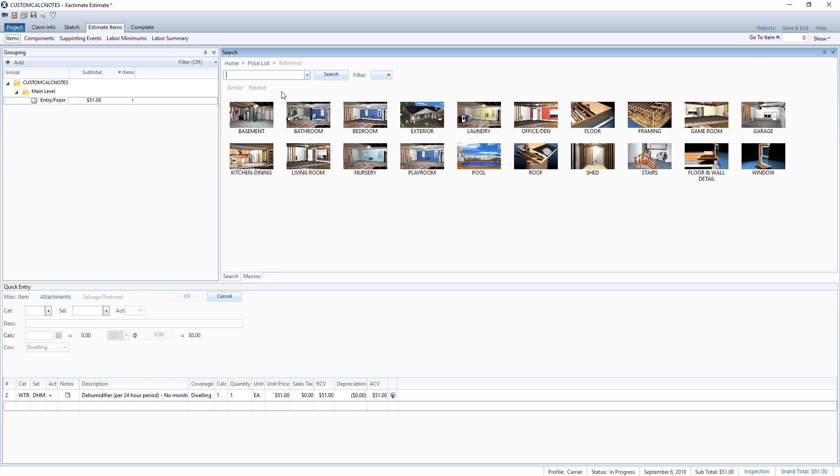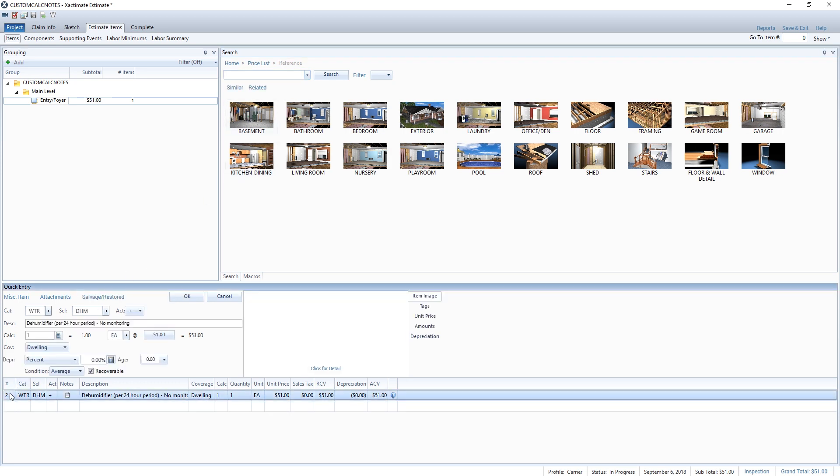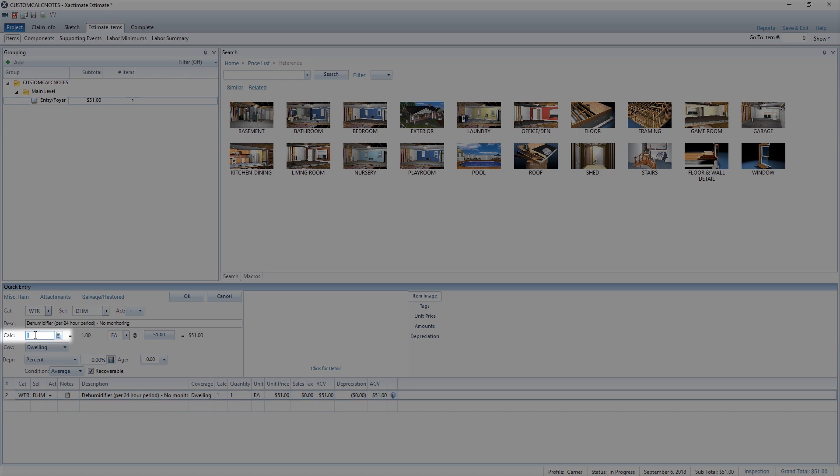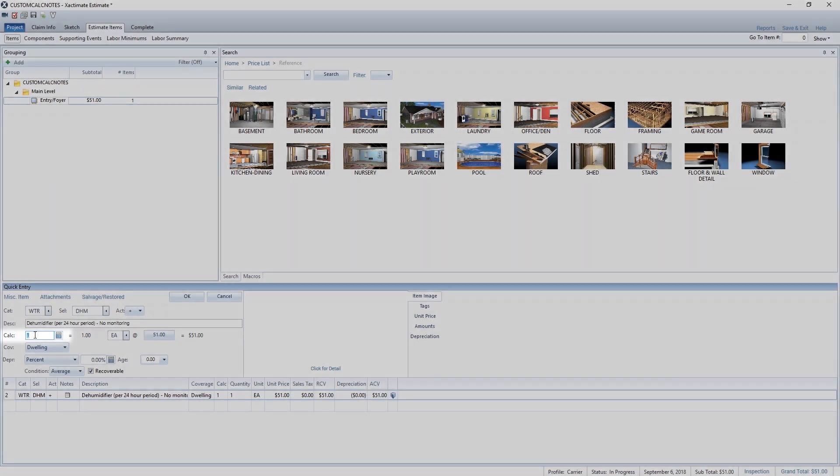Now that I've added the dehumidifier line item, I need to change the item's calculation field so that it will calculate the cost for two dehumidifiers for three days. To do that, I select the line item and click in the calculation field and enter two asterisk three—that is, two dehumidifiers times three days—and then click OK.